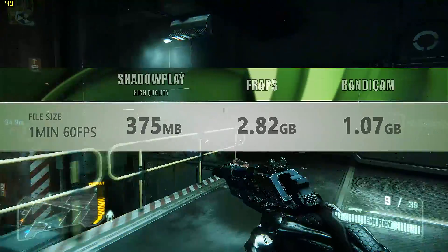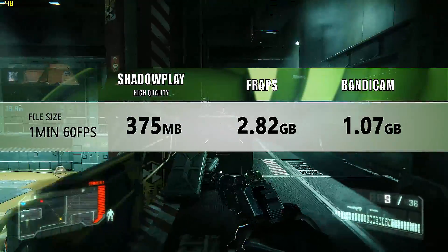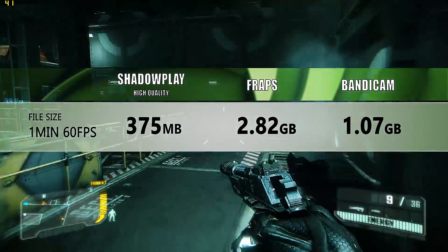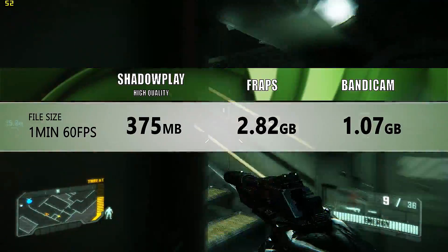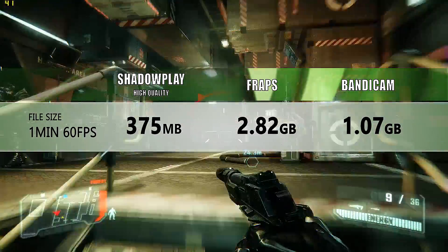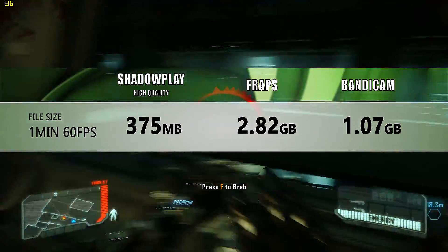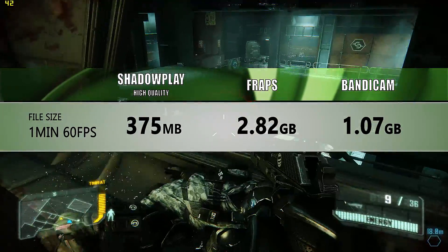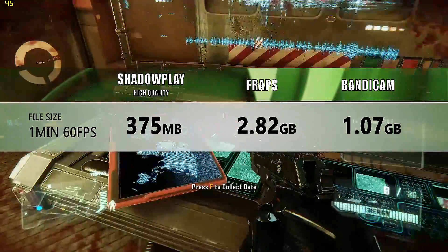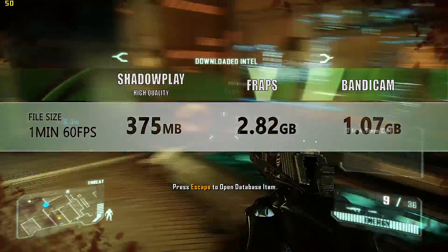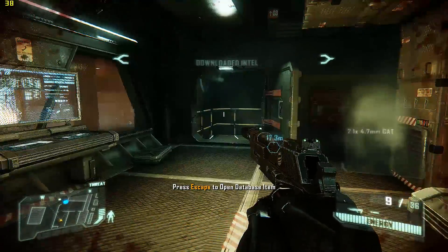One of the best things about Shadowplay are the small file sizes. Compared to Bandicam or Fraps, these are one-minute files at 60 frames per second, and as you can see, you save yourself a significant amount of drive storage.